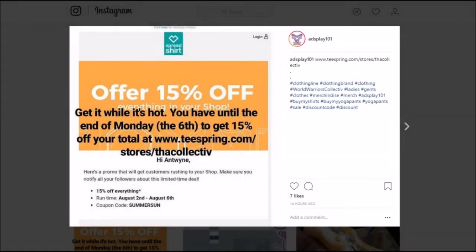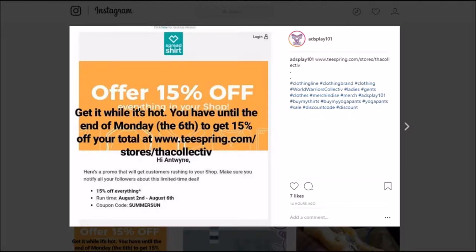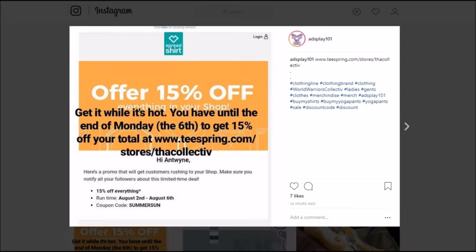So before I get started with this month's subscriber supporter shout out video, I wanted to tell you guys that you can get 15% off on all of your merchandise by heading over to www.teespring.com/store/thecollective. I'm going to leave a link in the description. Use the code SUMMERSUN and get 15% off everything off your total until the 6th. You have two more days to collect all your merchandise.